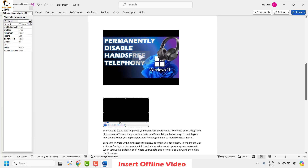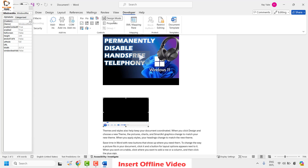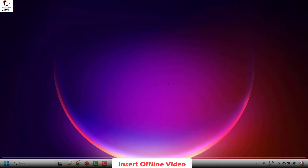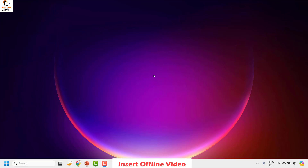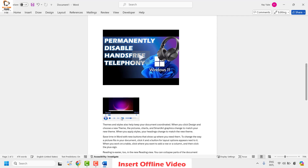Now go back to the Word document, go to the Developer tab, and click on Design Mode. With Design Mode active, the Windows Media Player control will play the video from within your Word document. You can also click on the control to play the video using the player controls.